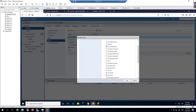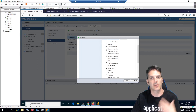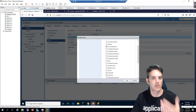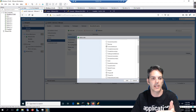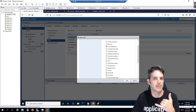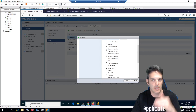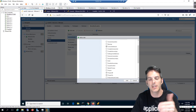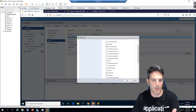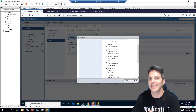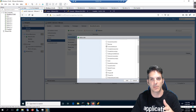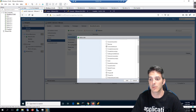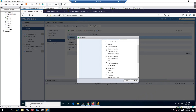The idea is that someone at a lower level — like support or network operations — can log into the host. If users are reporting connectivity issues with their VM, they can power the VM off, power it back on, and access the console. They won't be able to edit settings or do anything else.